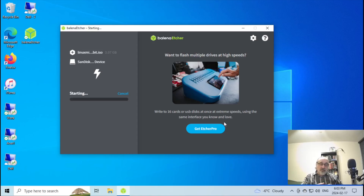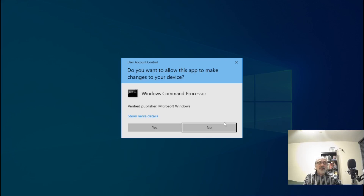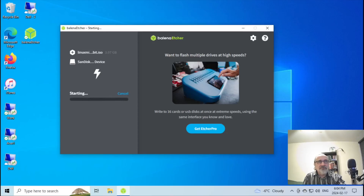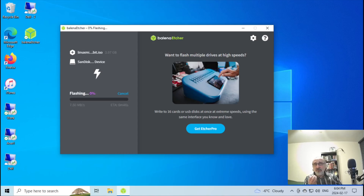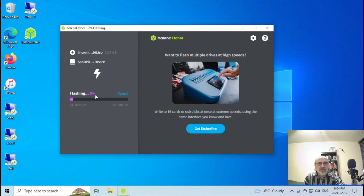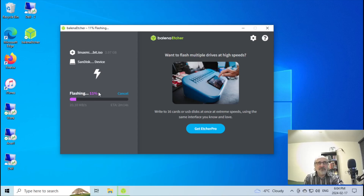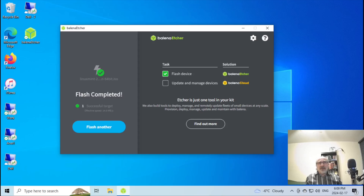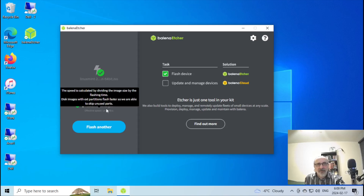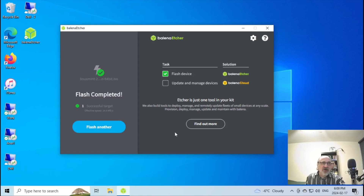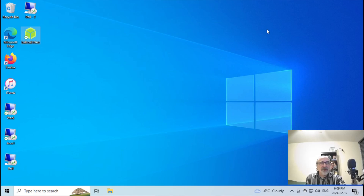Now I'm going to click on Flash and there it goes — it's starting. It's making my USB thumb drive bootable and it's asking for permission, so I'm going to say Yes. It's copying the Linux Mint ISO onto it and you can see it's giving you the percentage. I'm just going to pause the video for a moment. Okay, it finished — the flash is completed. It's successful.